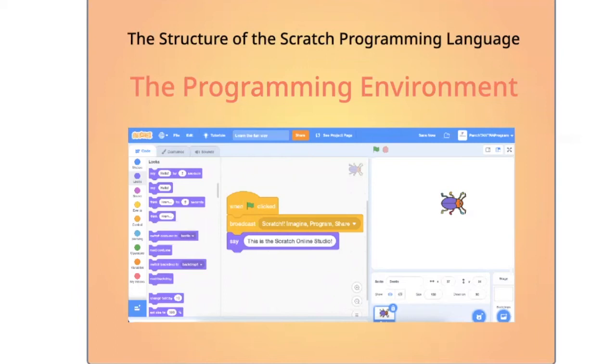What is a programming environment? This is how we would explain it to the kids. Basically, an area that allows you to do a specific task.